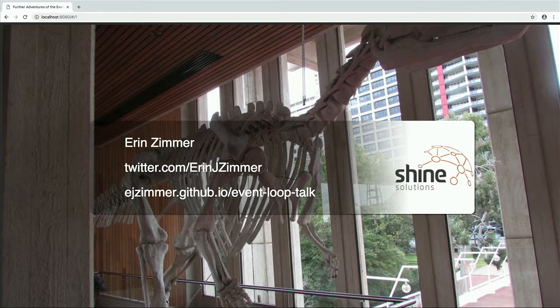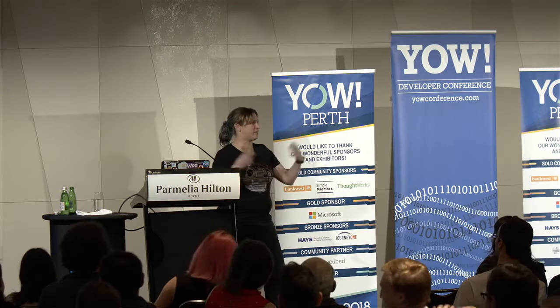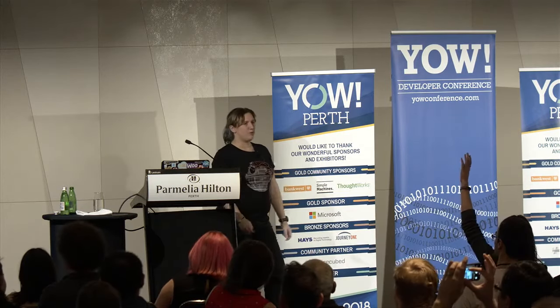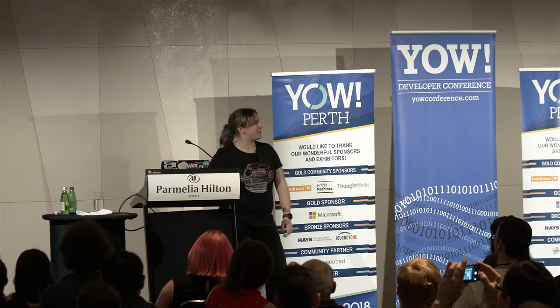A word of warning about the slides: they are written in web components using HTML imports, so they're only going to work in a browser that supports HTML imports — or as we normally call that, Chrome. Who here writes JavaScript, TypeScript, Elm, or anything that gets run in a browser? Hopefully this talk will be interesting and relevant for you. For everyone else, there's pictures of dinosaurs.